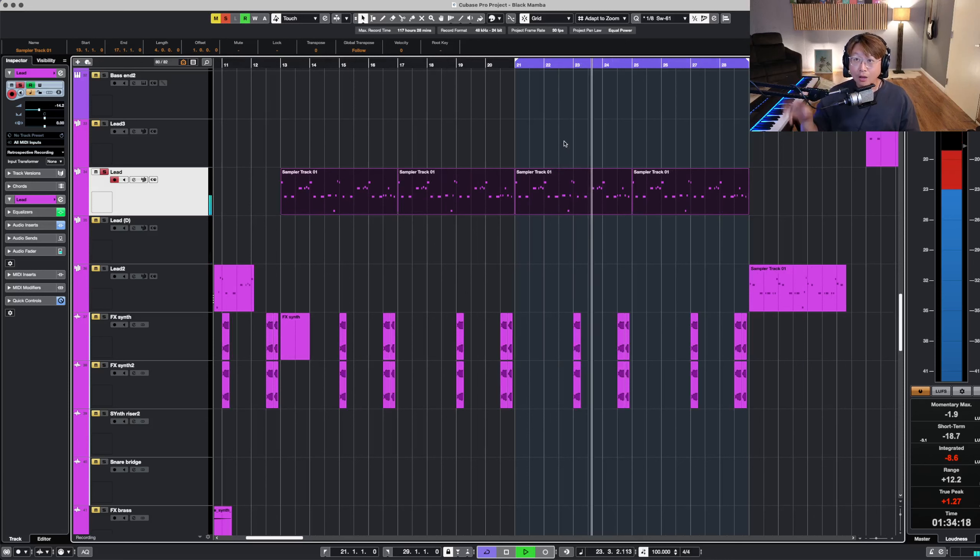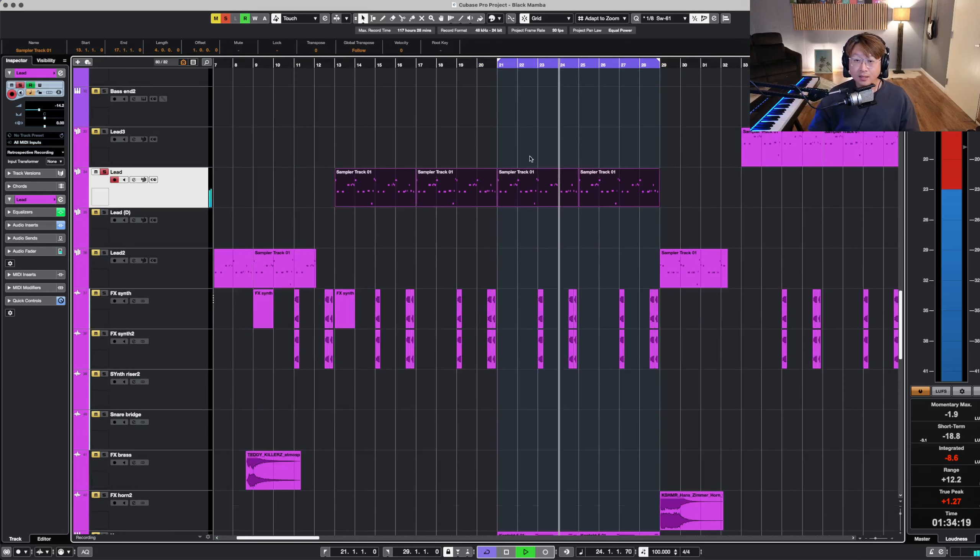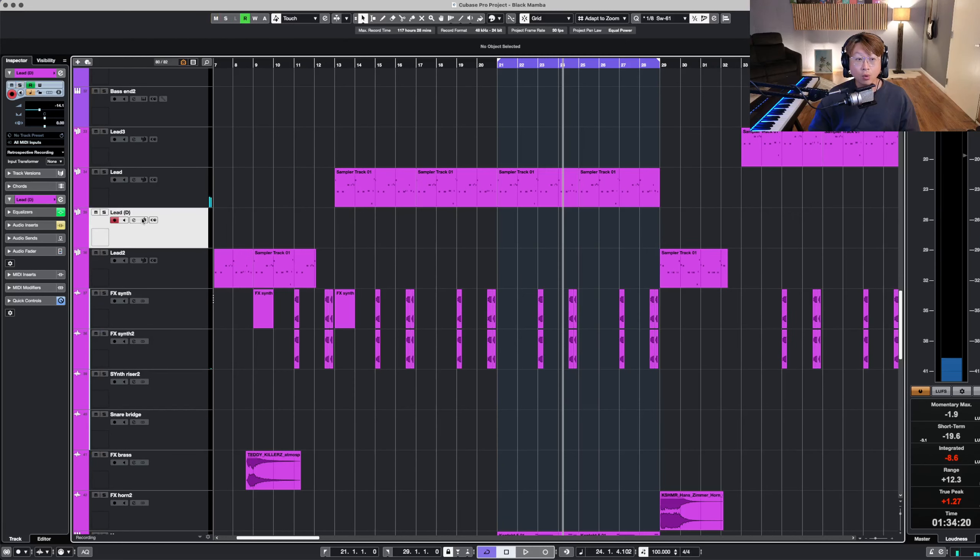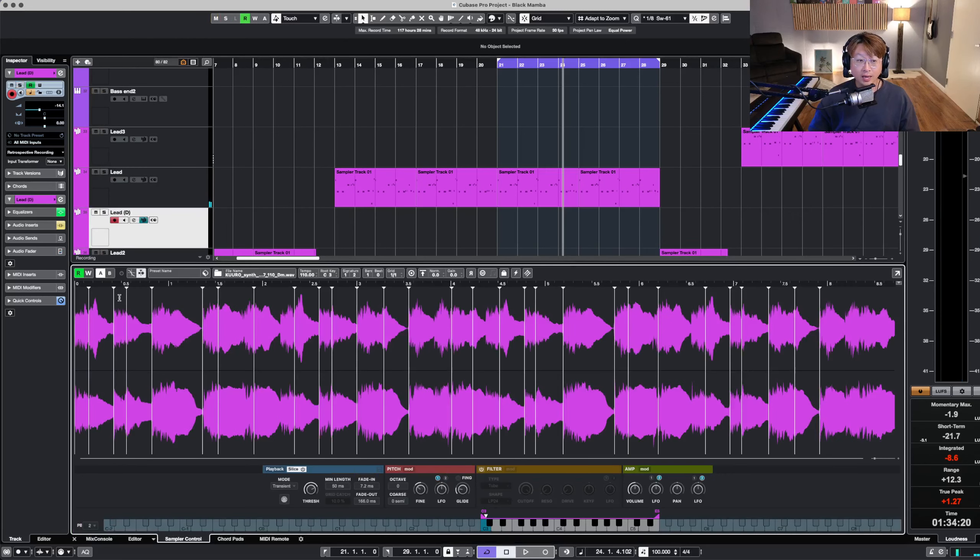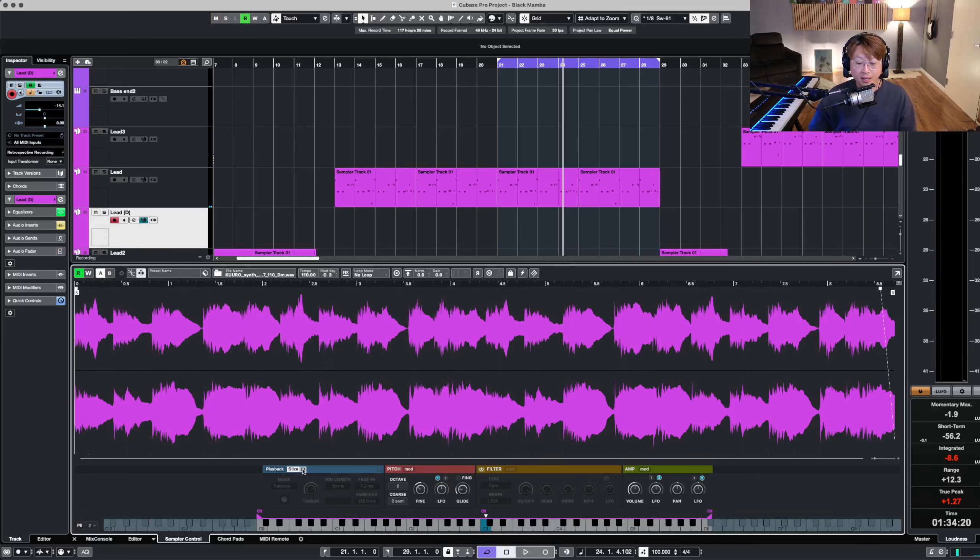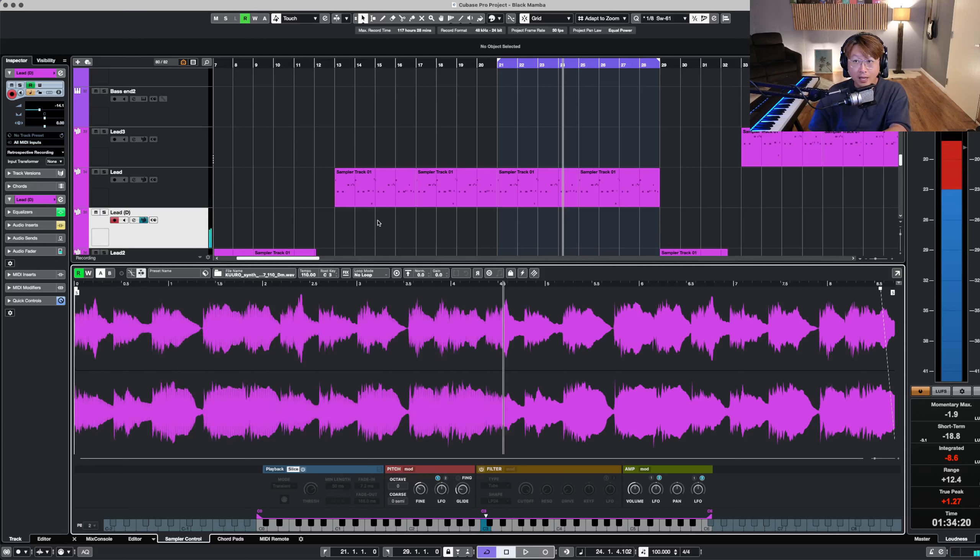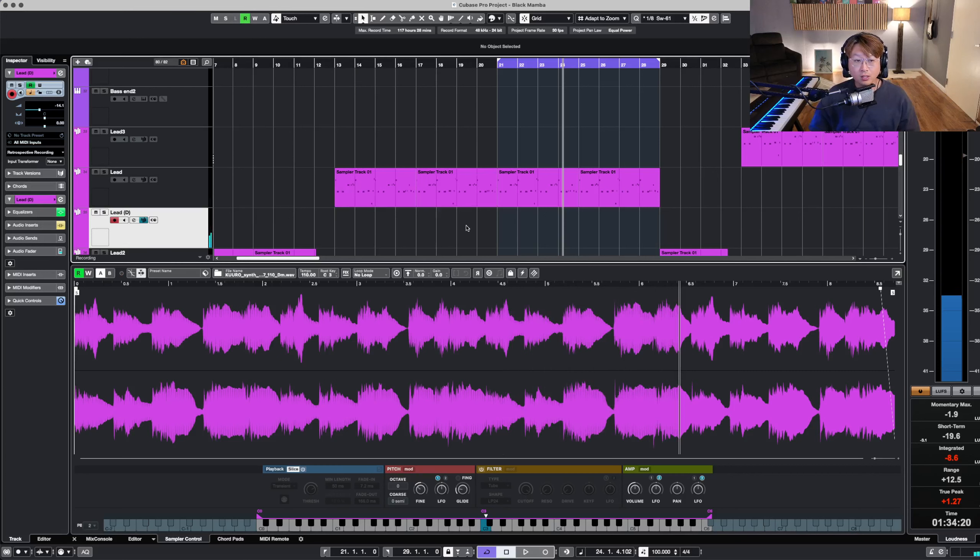So how did I make this lead sound? Well, actually guys, it comes from this loop here. So I'm listening to the sound and I'm like, oh, this is kind of cool. I can work with this.